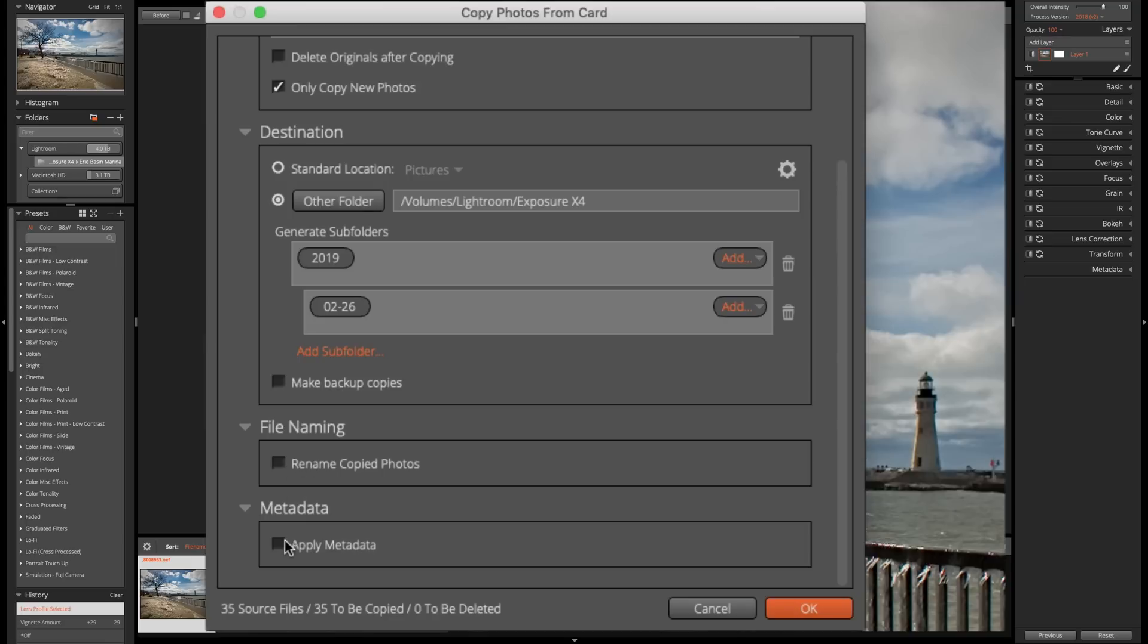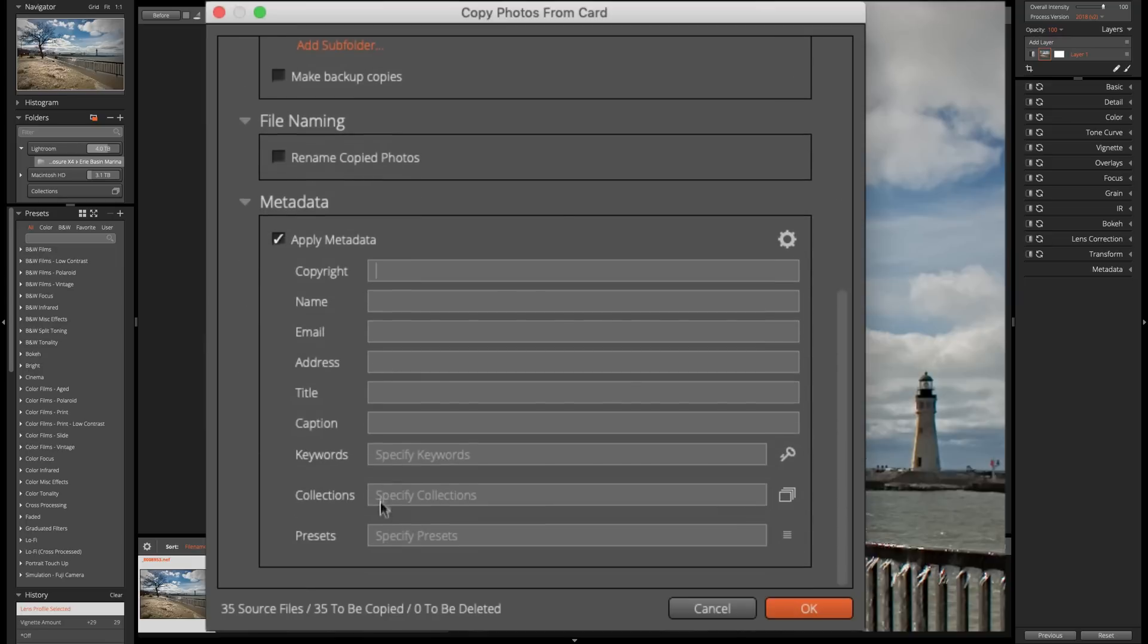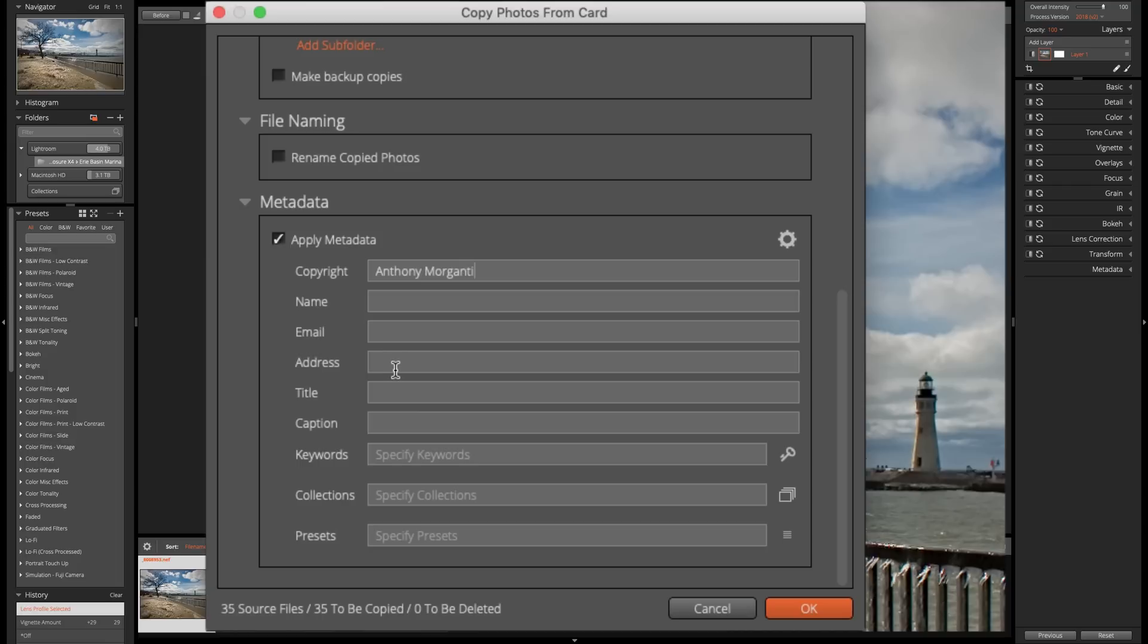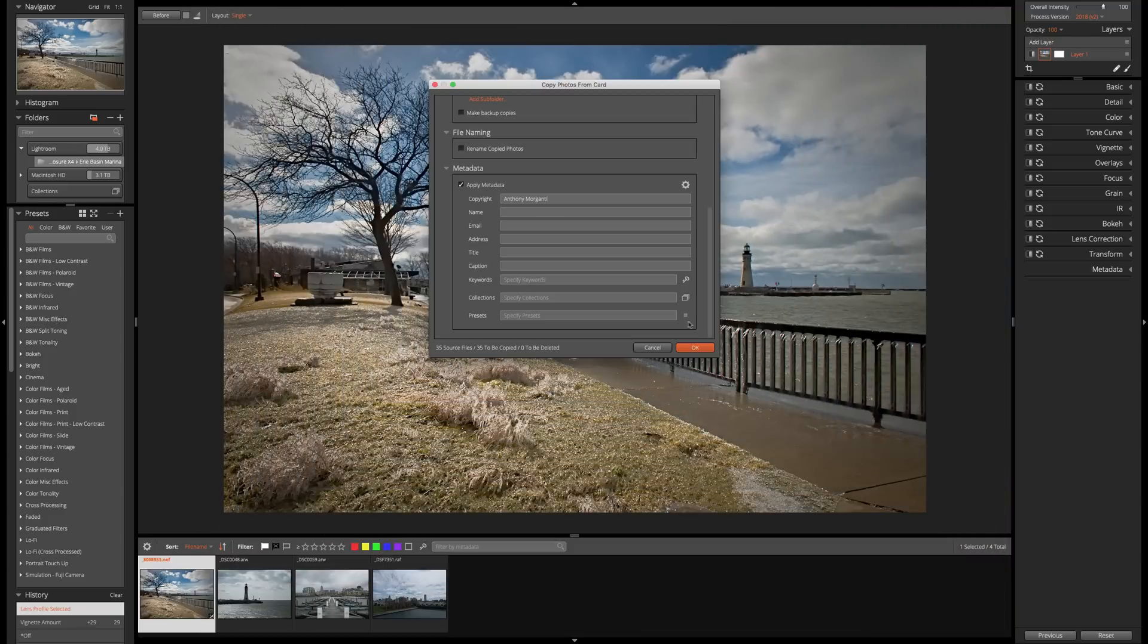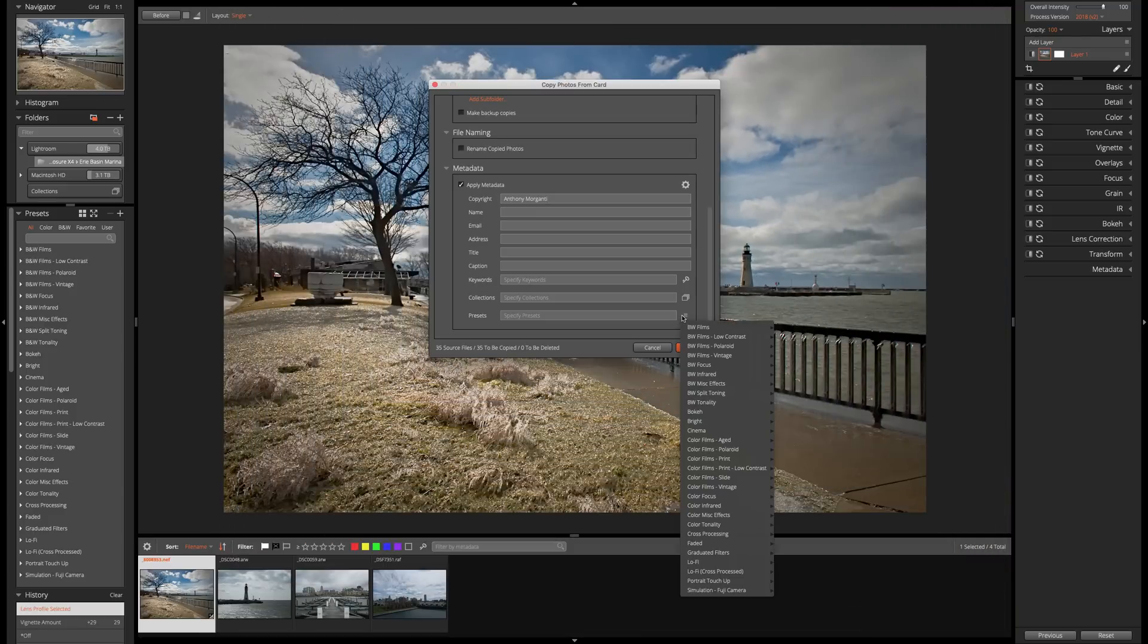Now, I mentioned you could edit metadata. So we're going to click there and you could see that we could add the copyright info. So I'm going to add my name and then I could add my name, my email address, my postal address and all that information. I could add keywords. I could put it into a collection. In a future episode, we're going to talk about collection. Or I could even have a preset. One of those presets we touched on in our last episode, I could actually apply that preset to the image as it's being imported.